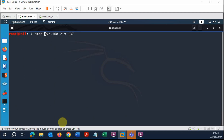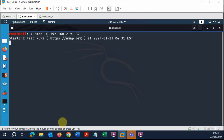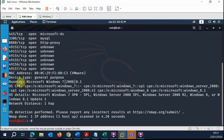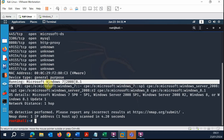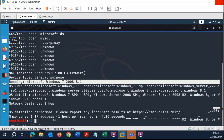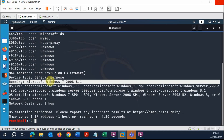Moving on, we can do nmap dash O — uppercase O — which will enumerate the operating system. It also performs a normal scan as before, but this time we get additional information telling us the target is a Windows 7 machine. So from an IP address we can use nmap to discover not just the open ports, but also identify the operating system that specific host is running.